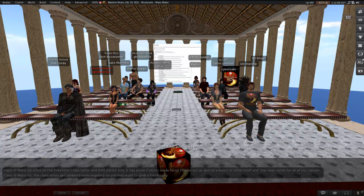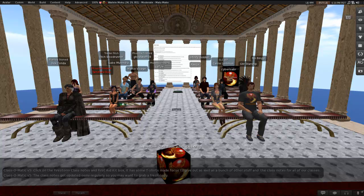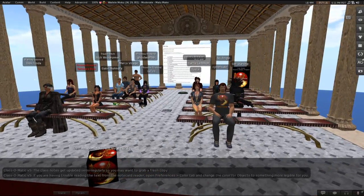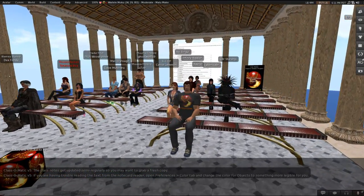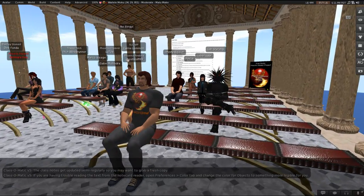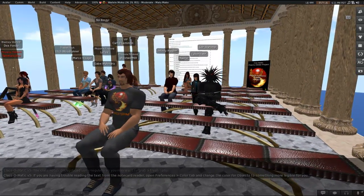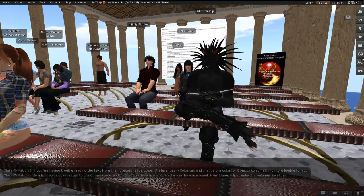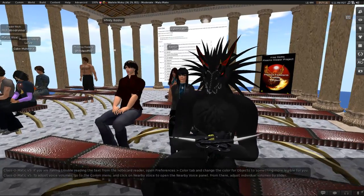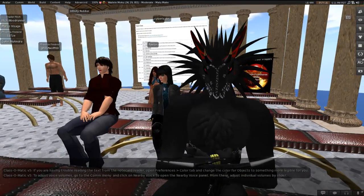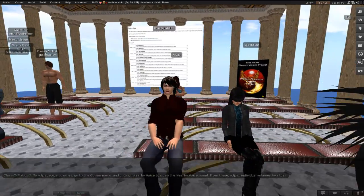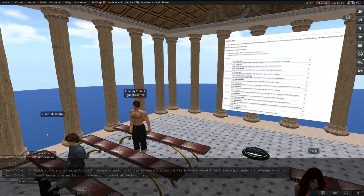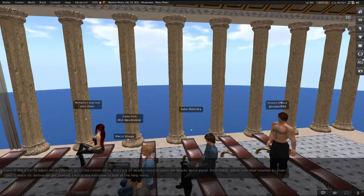These notes get updated semi-regularly, so if you haven't been here in the past seven weeks or so, you might want to grab a fresh copy. Yeah, they haven't been updated in a while. If you're having any trouble reading the text from the notecard reader, open up Preferences with Ctrl-P or Avatar menu Preferences and go to the Color tab. Change the color for objects to something more legible for you. If you need to adjust individual voice volumes, go to the Comm menu and click on Nearby Voice to open the Nearby Voice panel. From there, adjust individual volumes by slider. If you prefer a different way to get there, feel free. That's just the easiest to explain.